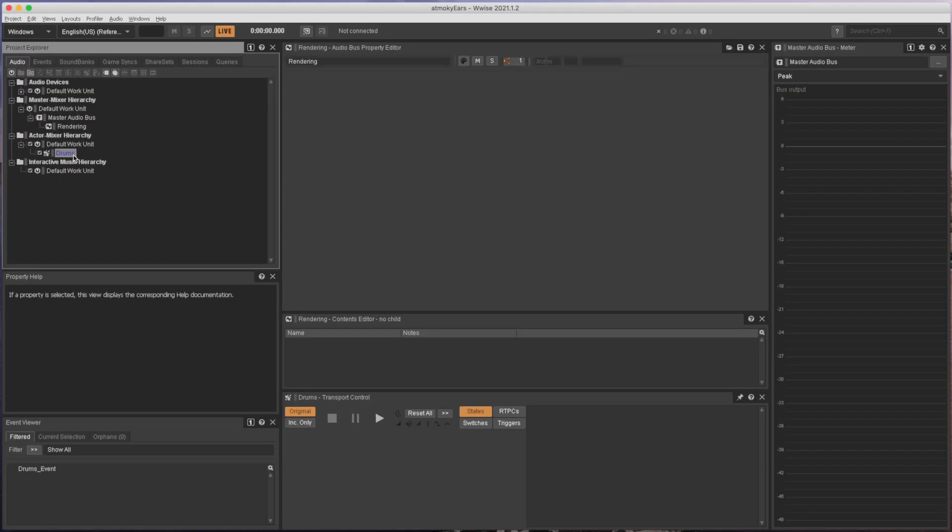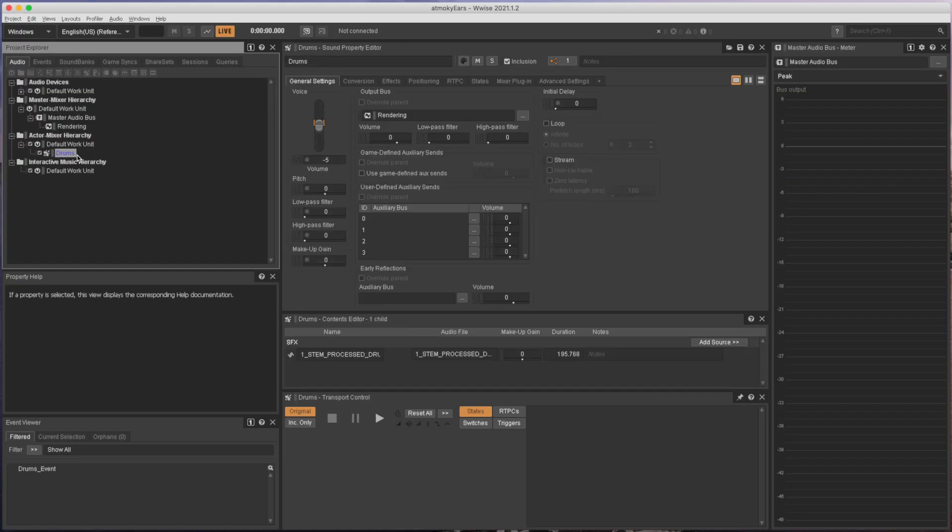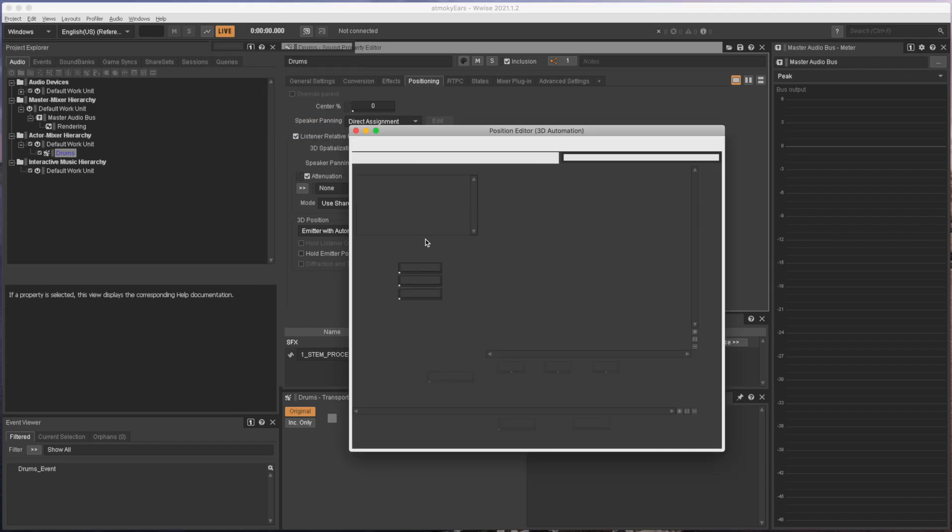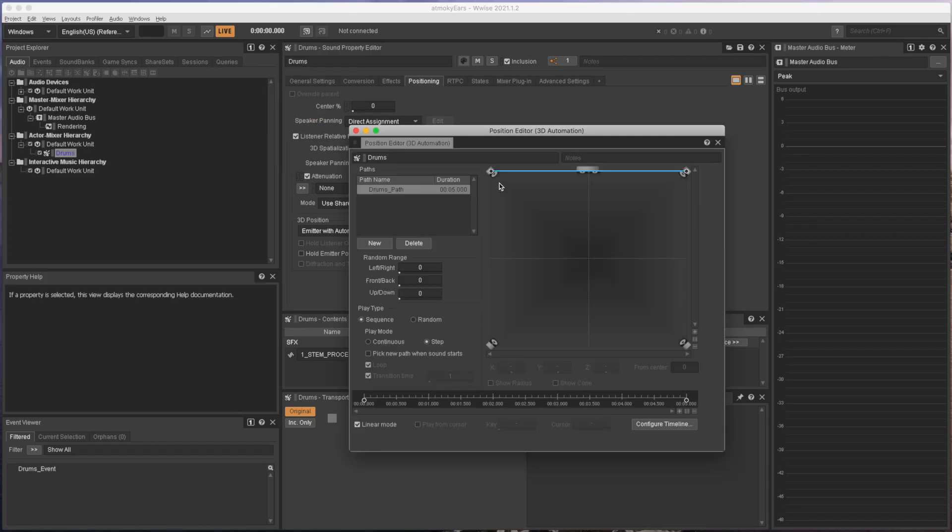Let's take a look at this project. I've set up a drum sound which is sent to the rendering bus. The positioning is set to listener relative routing and I've created a small movement from front left to front right.